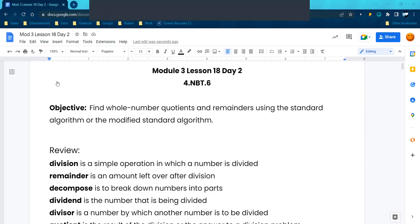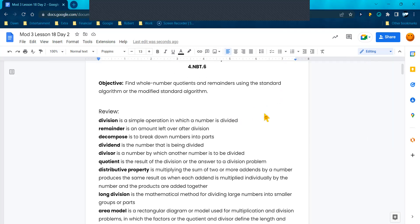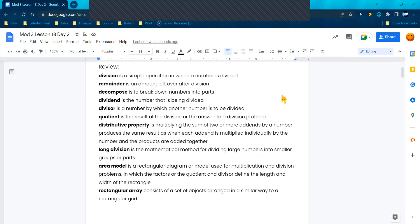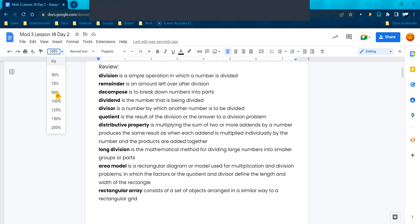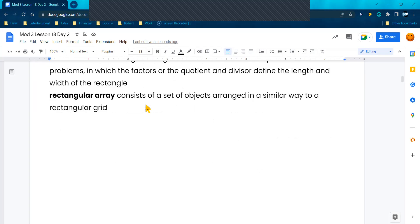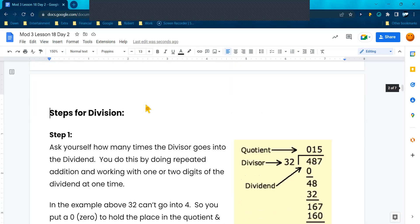I'm going to make this a little smaller so that we can get the vocabulary where it's all in one screen. If you feel like you need to pause it, go ahead. The words I'll be using are remainder, dividend, divisor, and quotient. I'm going to make the screen bigger so we can keep moving on.